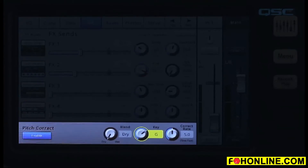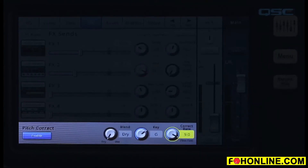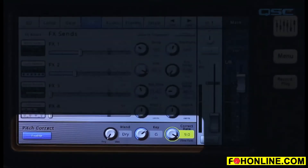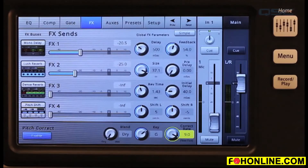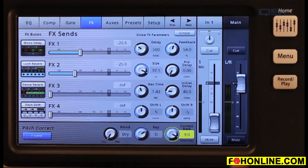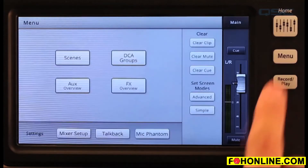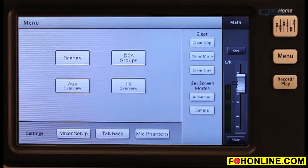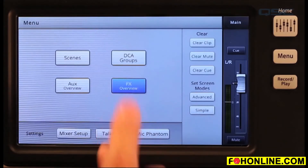Use the correct rate control to adjust how quickly the pitch correction tracks. You can also see the sends and return levels for all your effects at once by selecting effects overview. To use effects overview, just press menu, then effects overview.